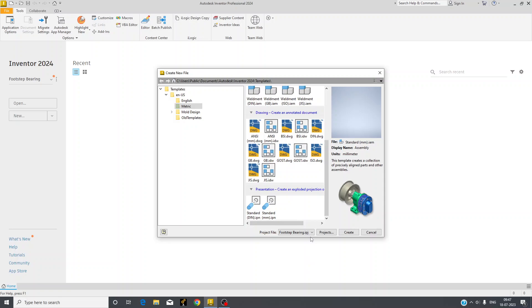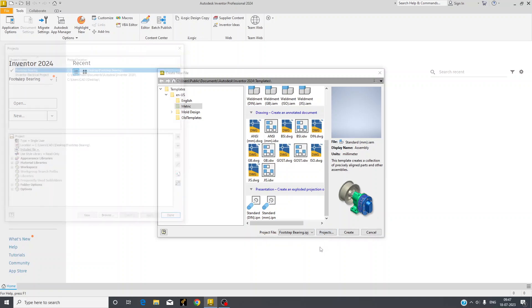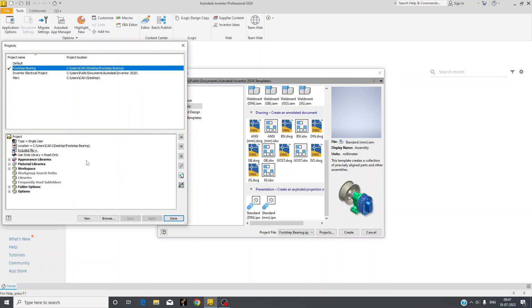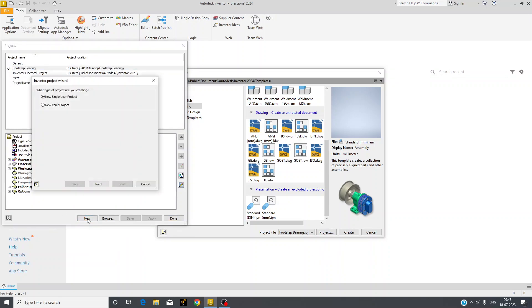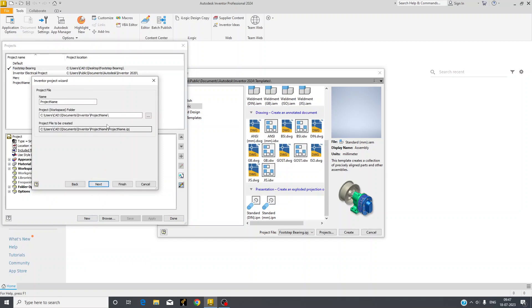So whenever you will start your work in Autodesk Inventor, you first have to make a project with your name. So here you can make a new and then you can give a new name here. Suppose I am giving my name as Preet.